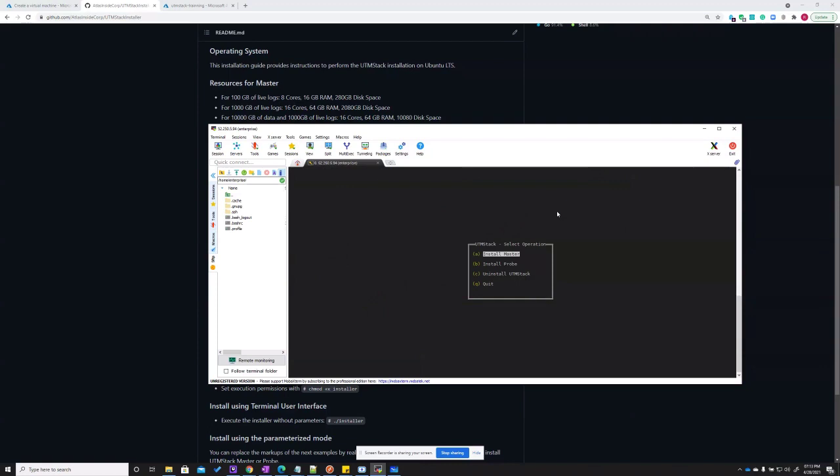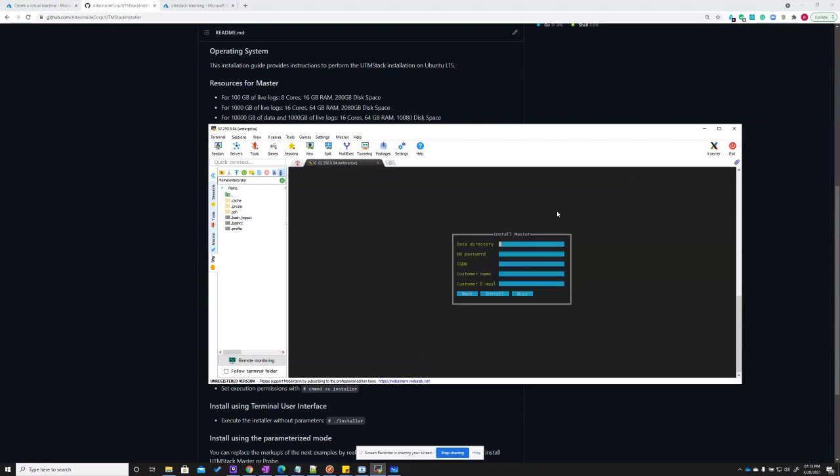This will start the installation menu. Here we can select if we want to install a master server, a proxy server, or uninstall UTM Stack. For this video, we're going to be installing a base master server.